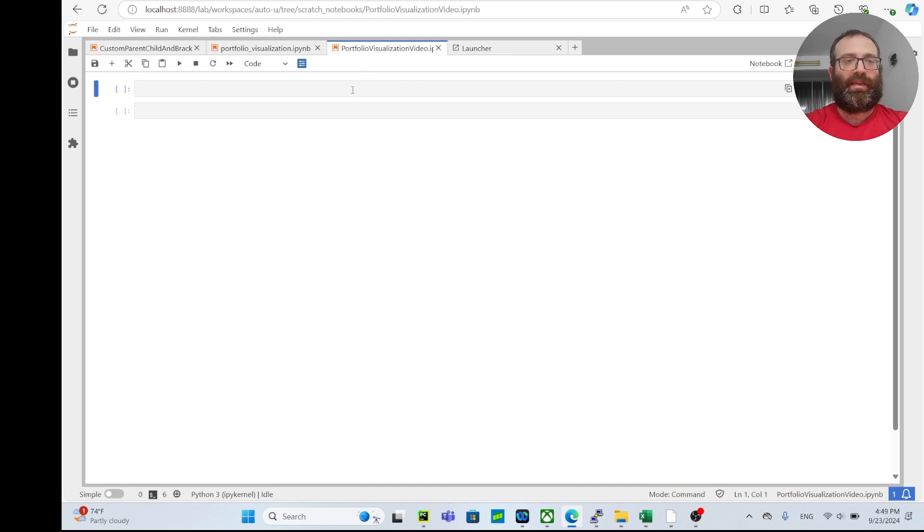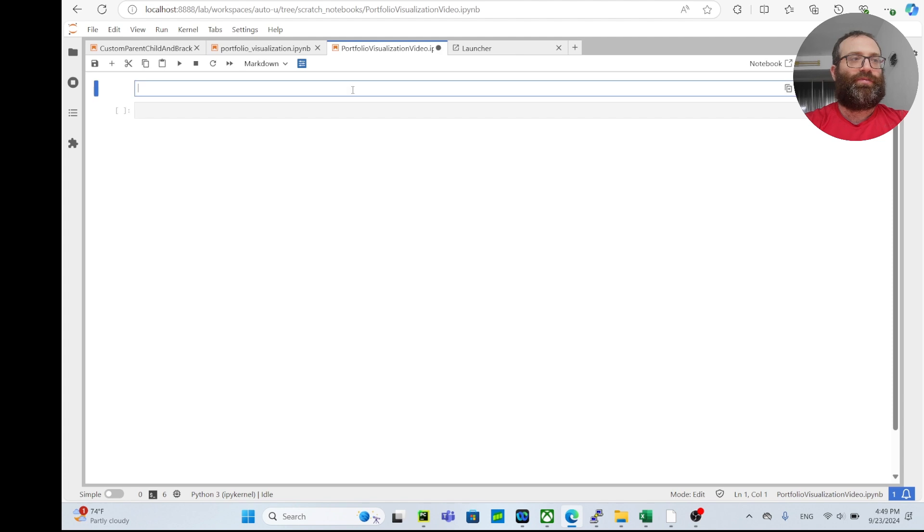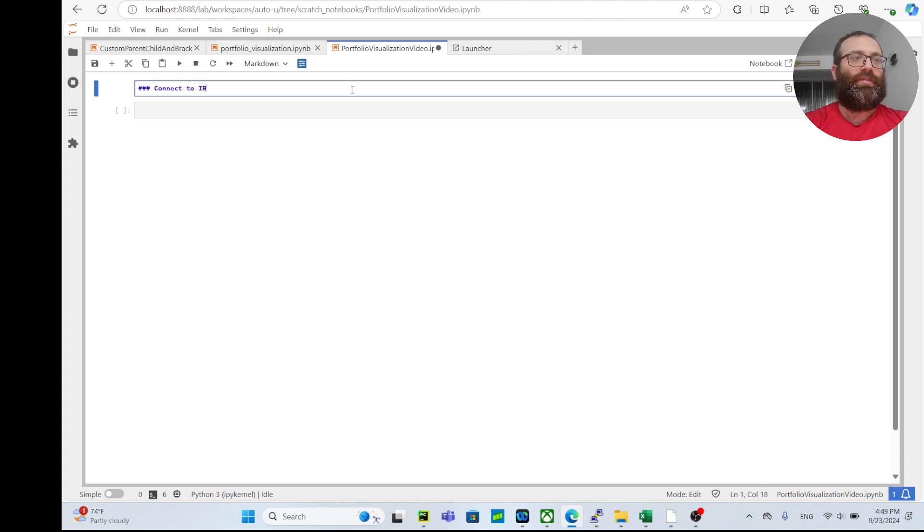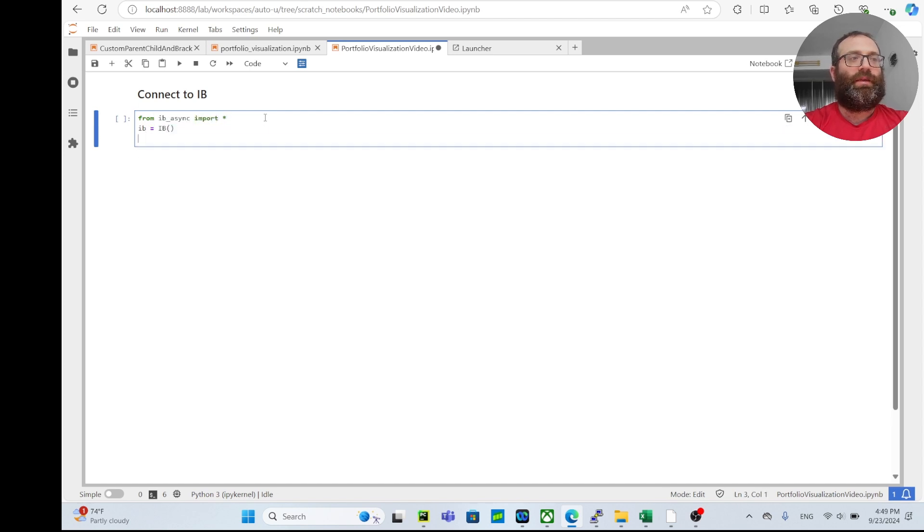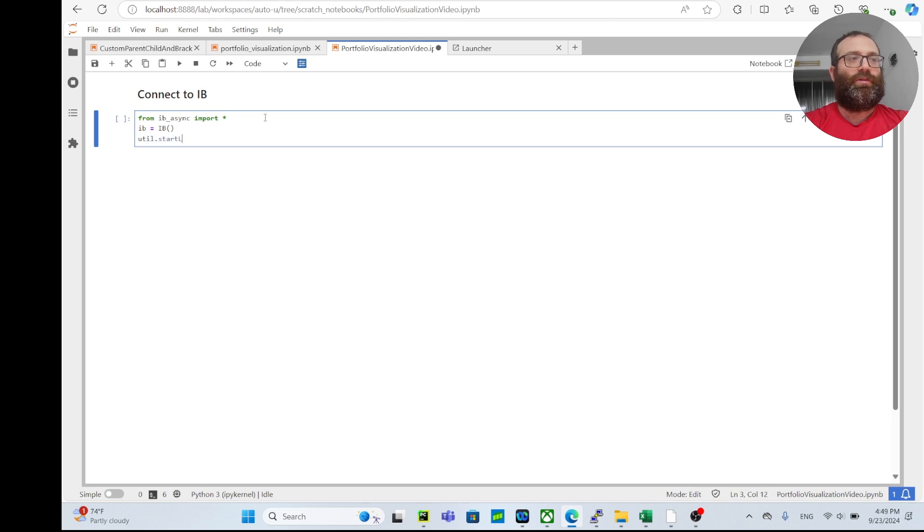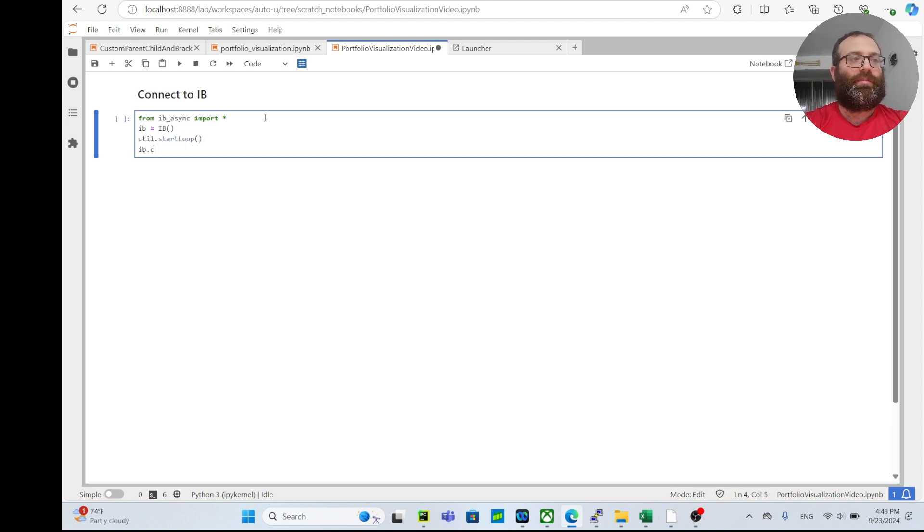Let's get started. First, let's connect to IB. So from IB async import star, IB equals IB, util.start_loop - that's needed for Jupyter, IB.connect, your port equals 4001, client ID equals zero.